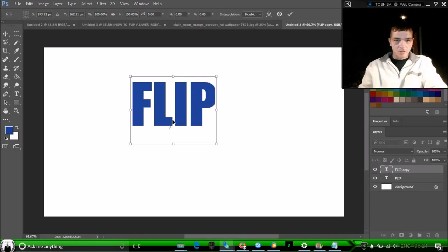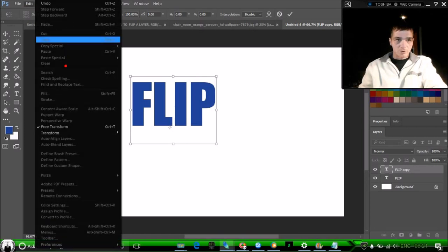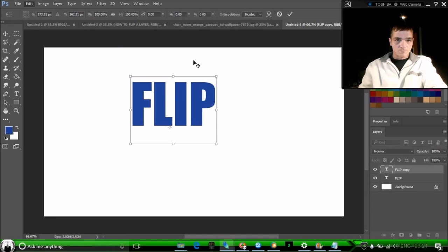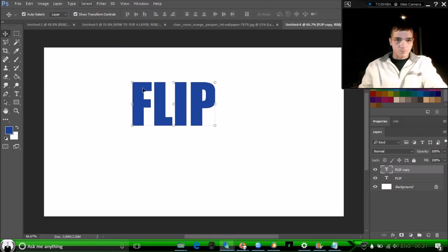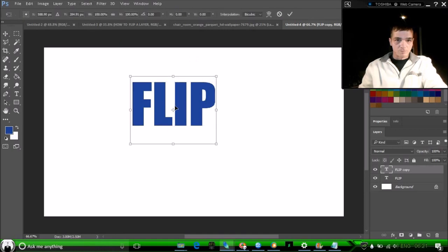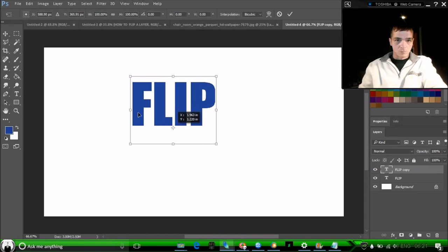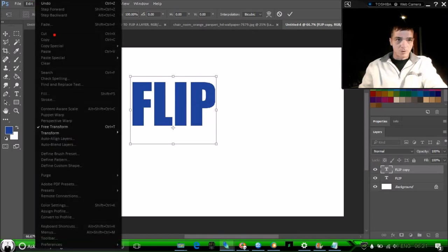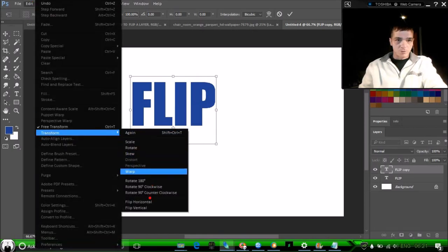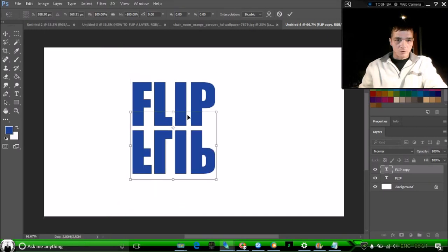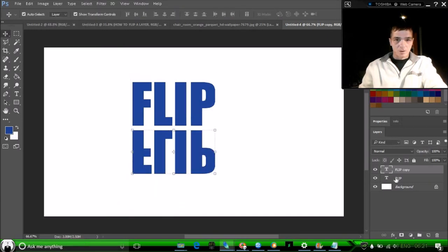here so it's gonna be our pivot point. Let's go to Edit. Okay, we have a pivot point. Edit, Transform, Flip Vertical. Flip it on the pivot point, and that's how